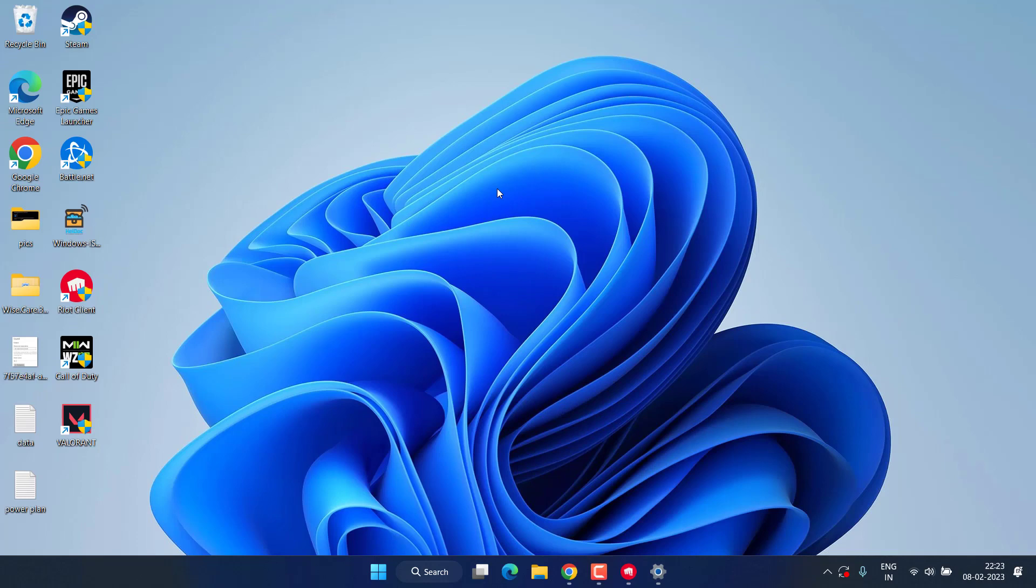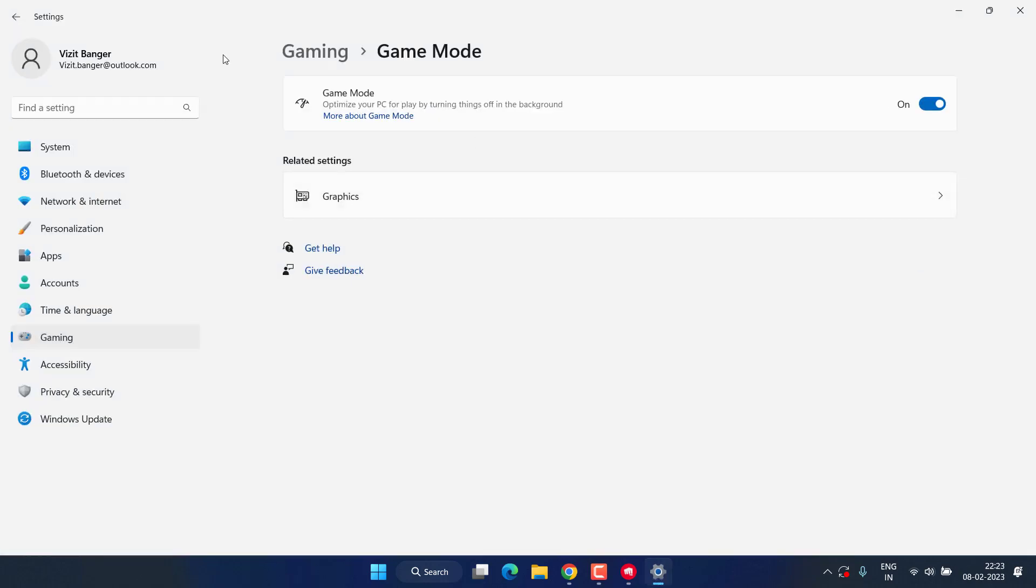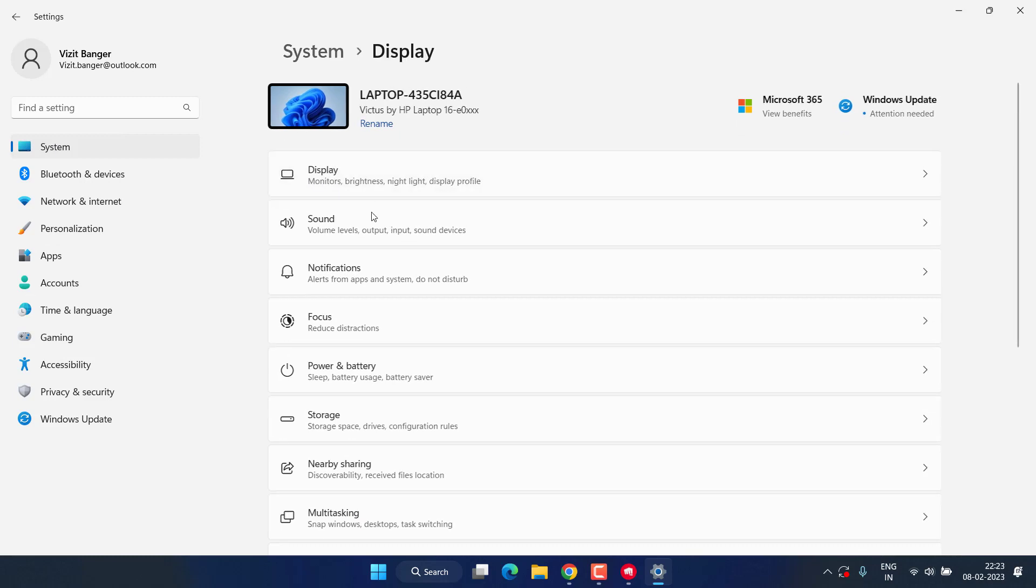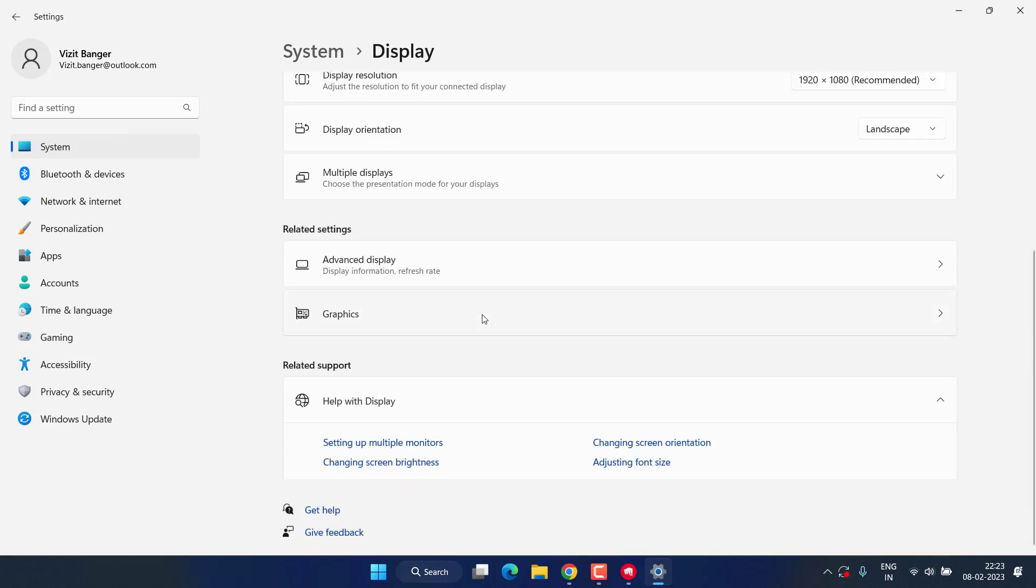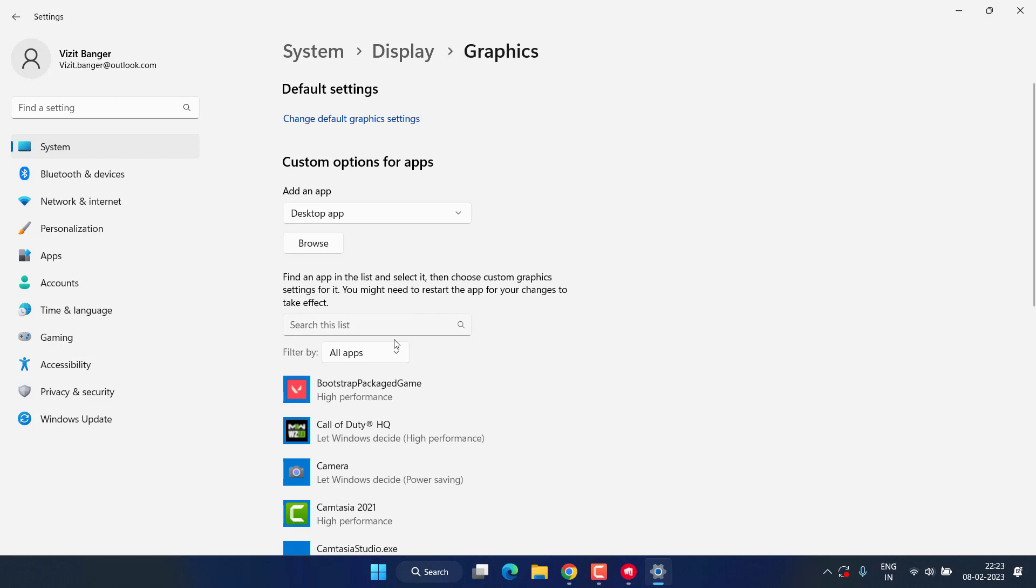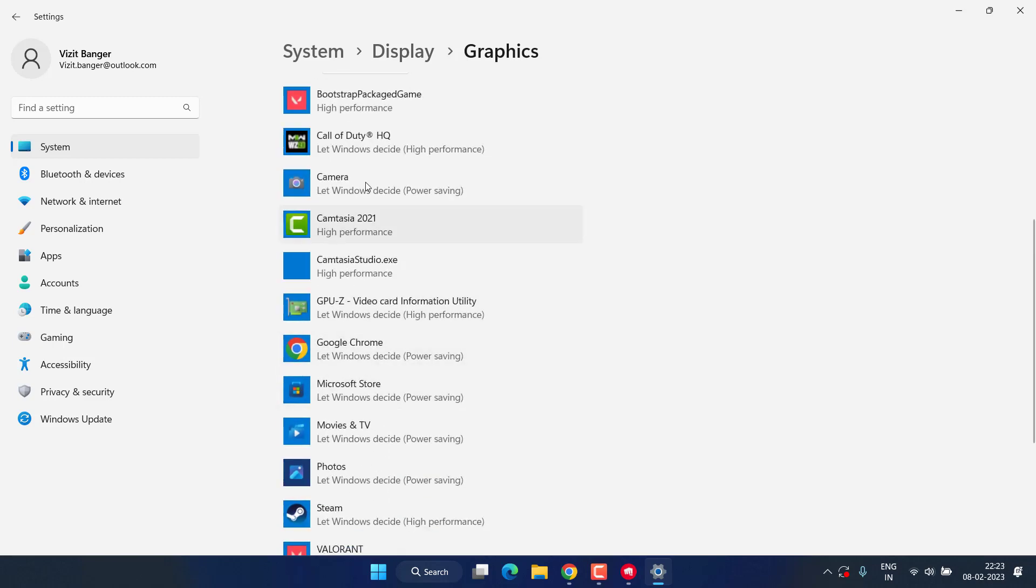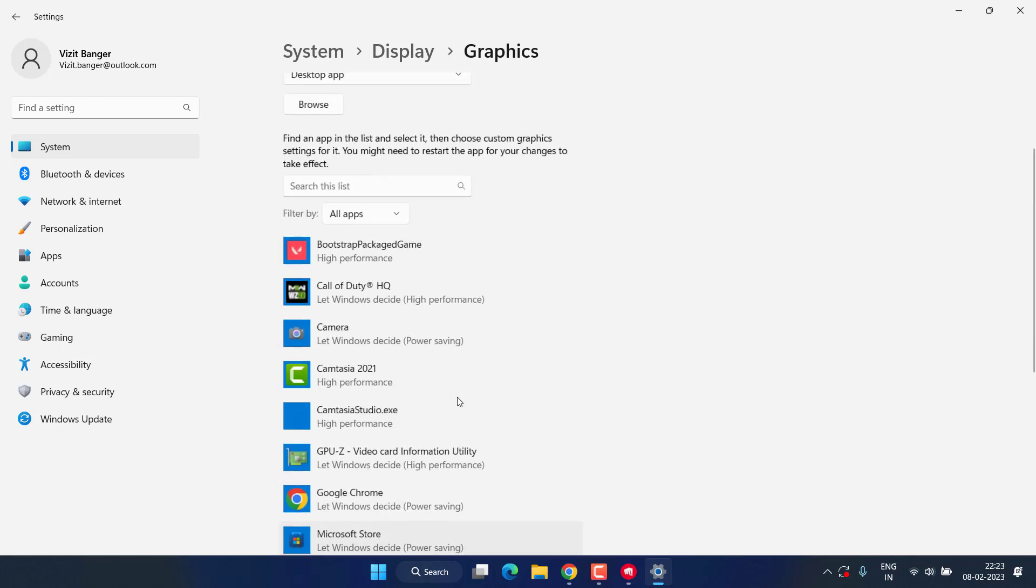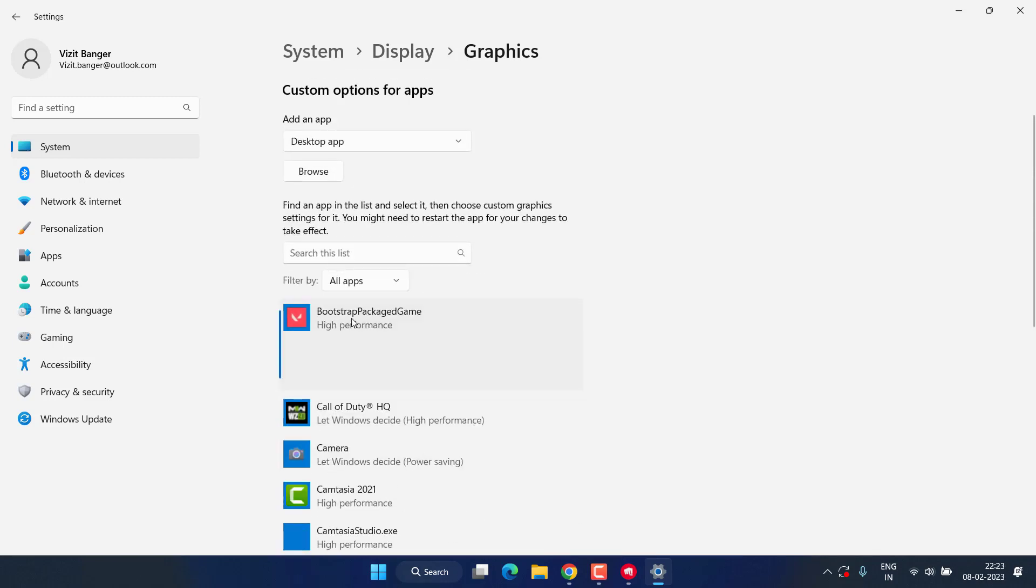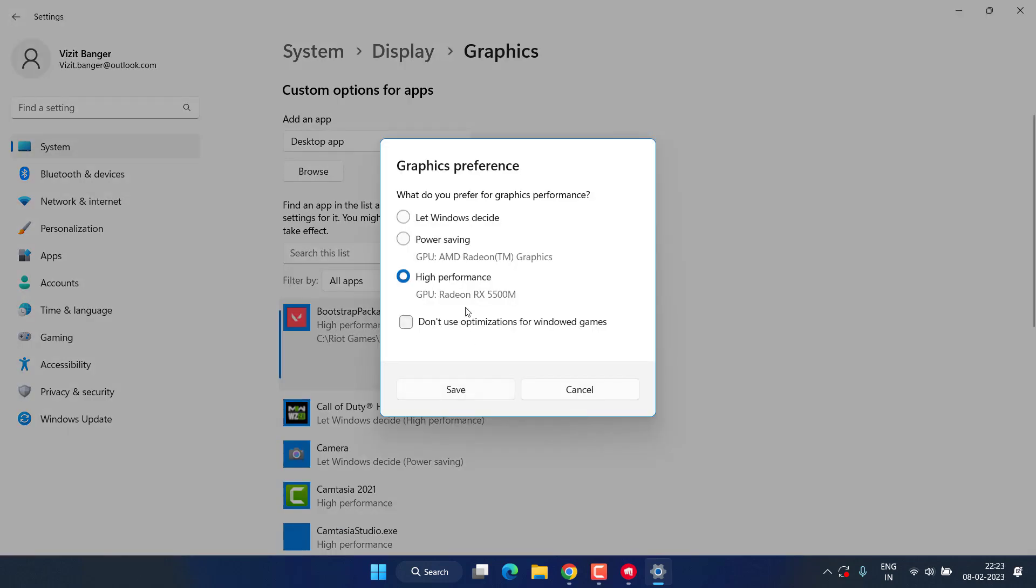Now let's proceed with the next step. Head over to settings menu again, choose system and click on the option display. Scroll down and click on the option graphics, and here all the processes will be shown right in front of you. Click on your Valorant process and click on the option options and choose high performance.